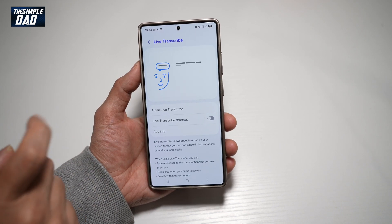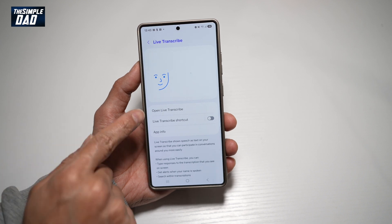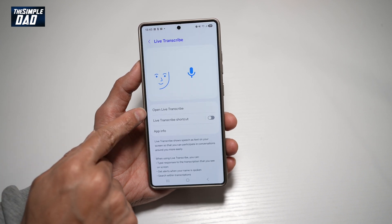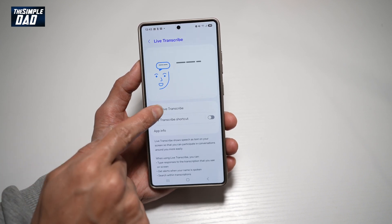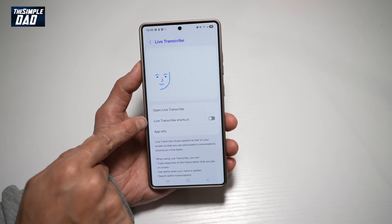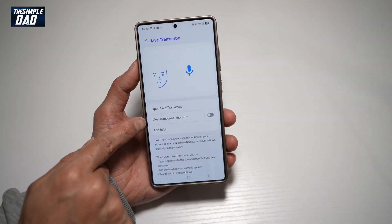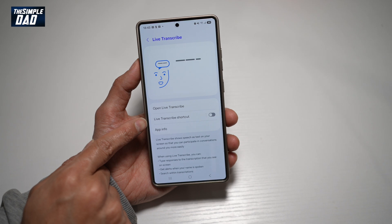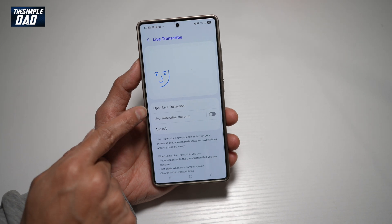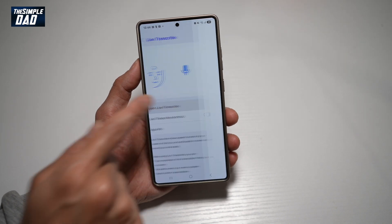Now, if you want to go ahead and open up Live Transcribe, tap on Open Live Transcribe, or you can also create a Live Transcribe shortcut. We'll just go ahead and open it for now.